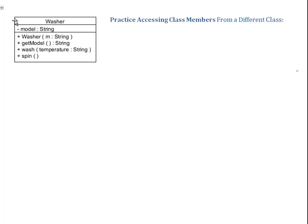The top tier says Washer, so this class represents the concept of a washer. The center tier includes the attributes, the data, information stored about the washer.